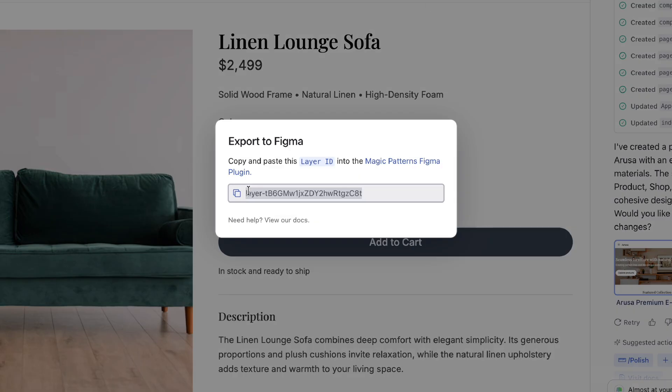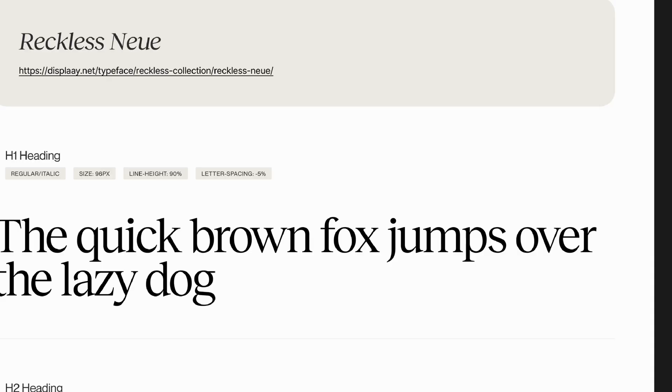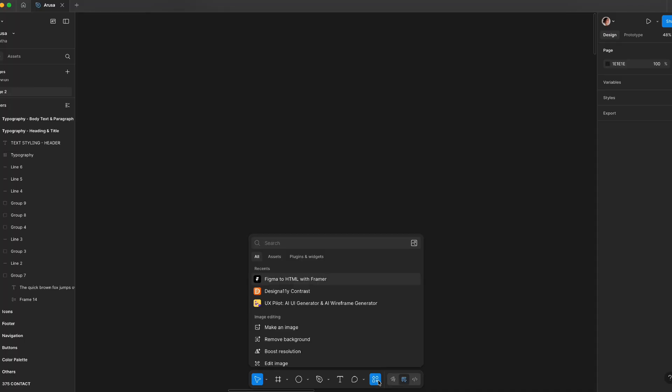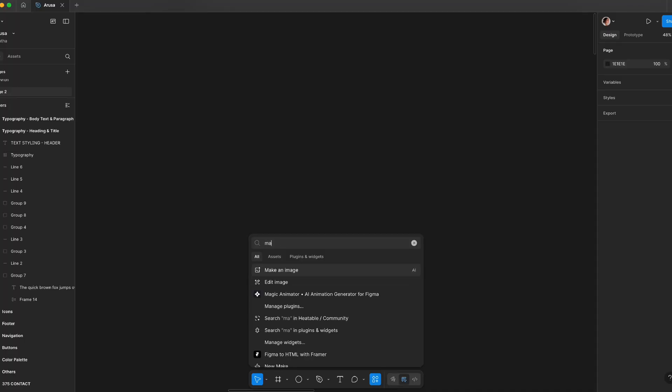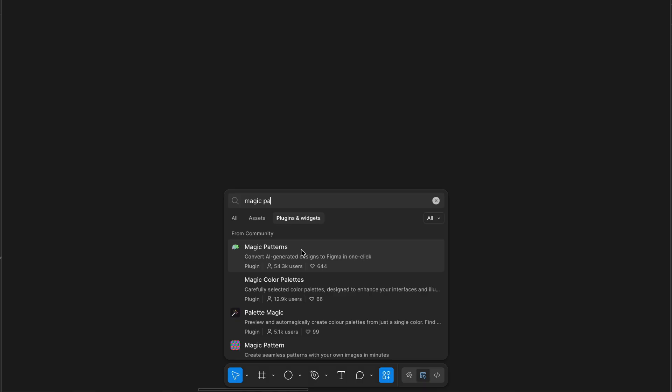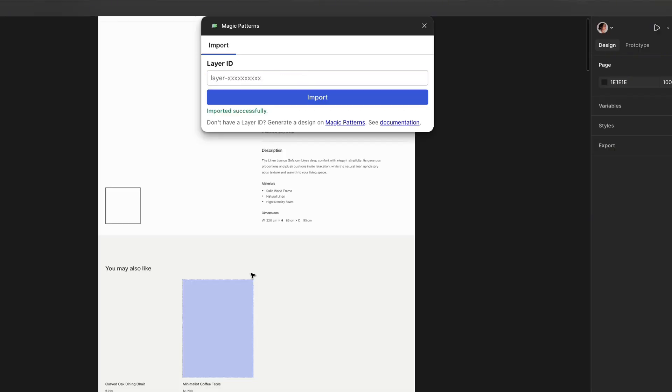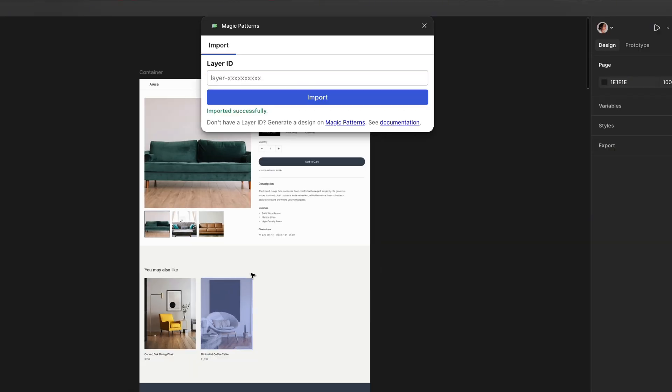So we use that button. We're gonna copy that layer and then let's go back. I'm gonna search for the Figma plugin, which is called Magic Patterns. We're gonna paste that layer and it's gonna import directly in here.